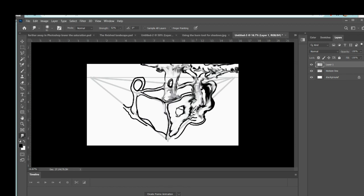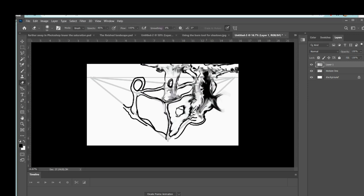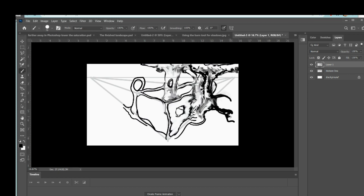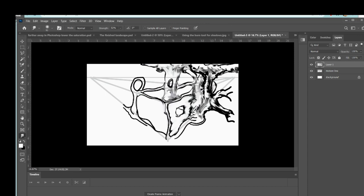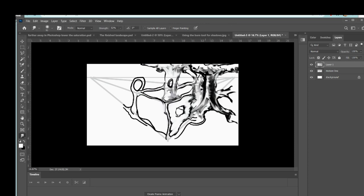So the thing about the smudge tool or the smear tool is that you can set it just like any other brush. So that means you can set how wide it is, how blurry the edges are, and you can even set the strength. Does it smudge everything or just a little bit? And that will be at the top, usually where the opacity is. In the case of the smudge tool, it would be the strength of the smudging.